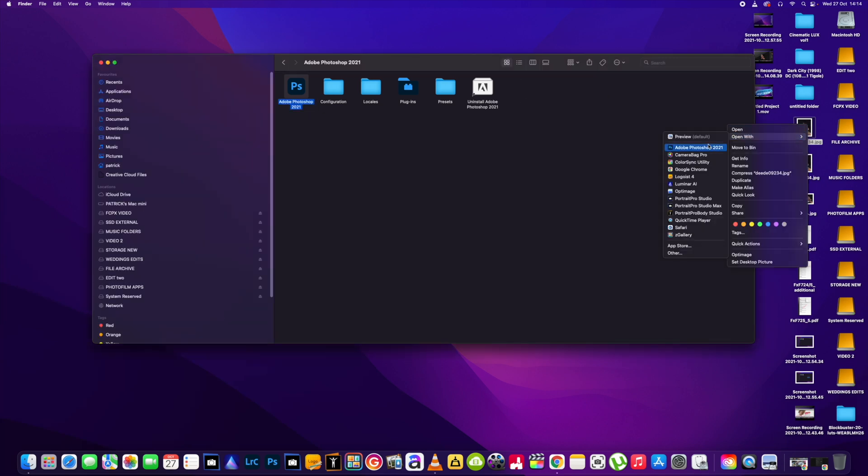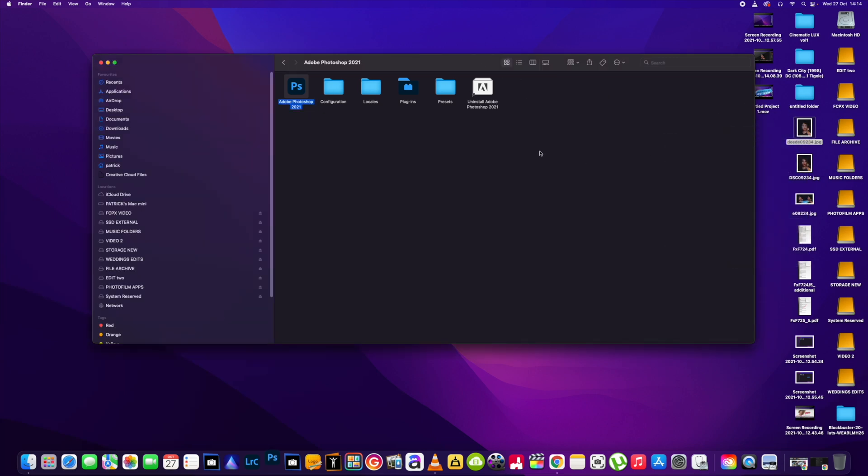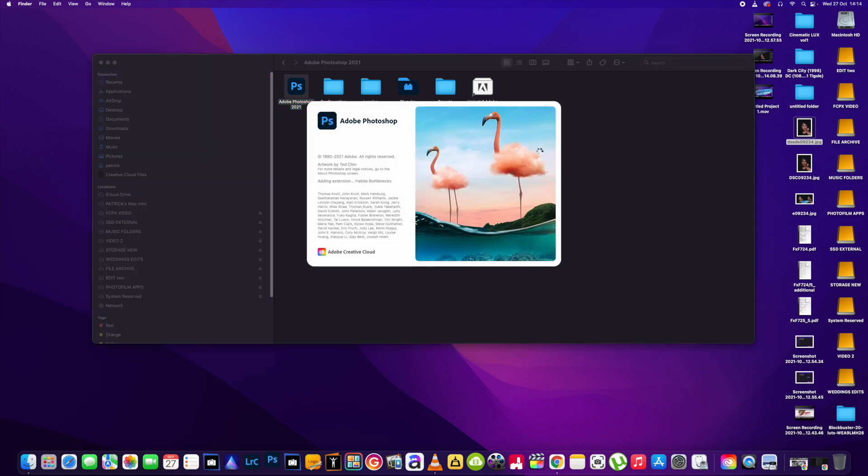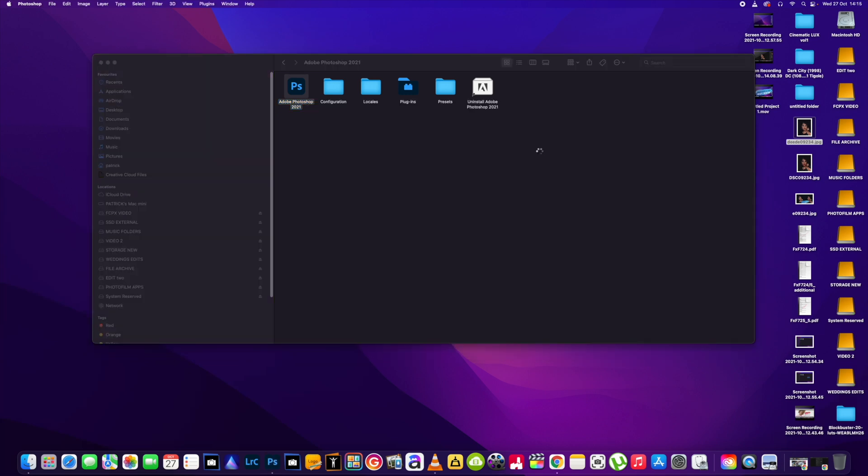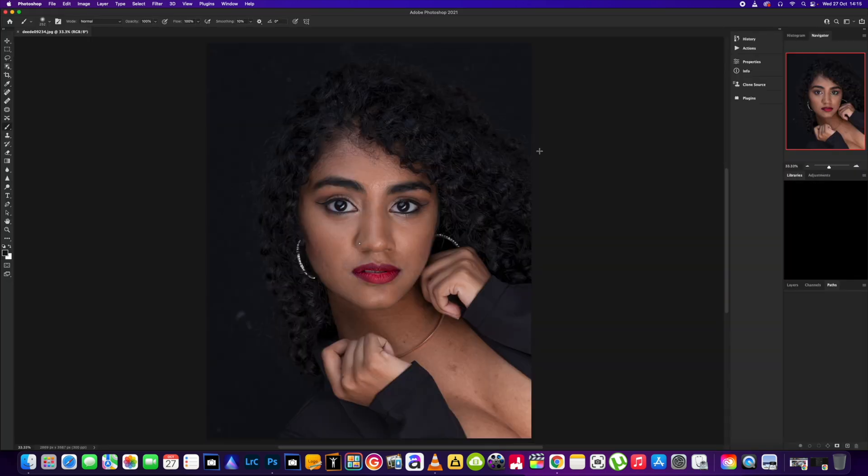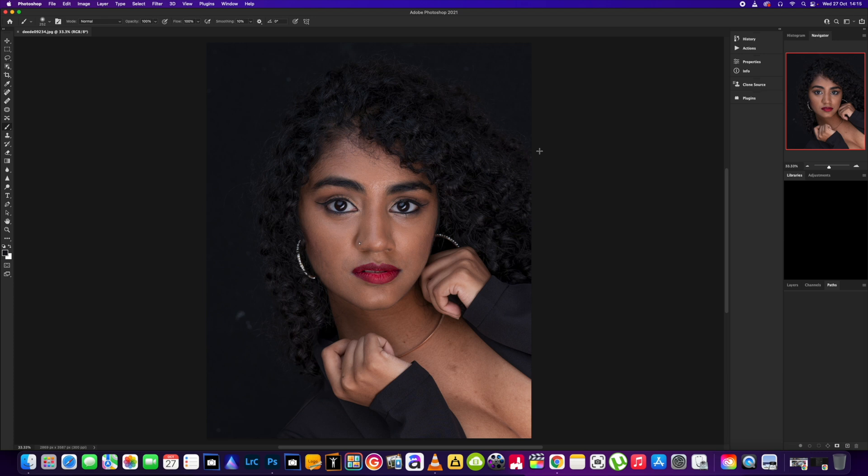We'll go back to Photoshop and again, just let it load up. It may be a little bit slower on mine because I'm recording the full screen at the same time. Okay, so we've got the photo loaded.